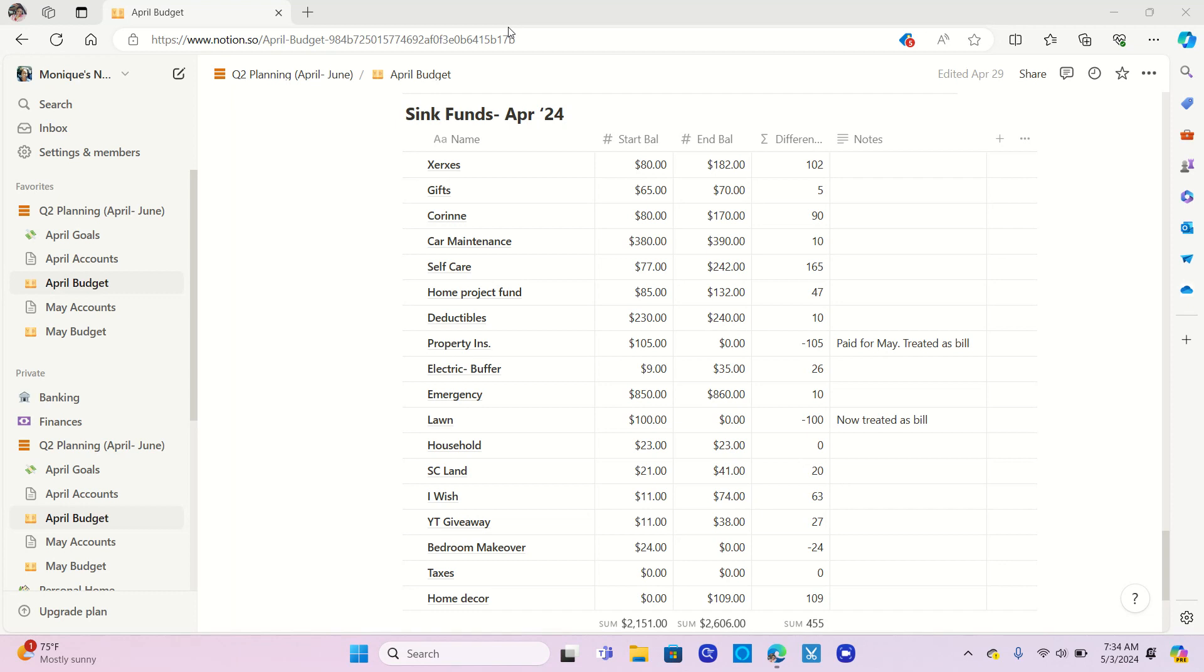Today is May 3rd and I am here to do an April closeout for my sinking funds and for my credit debt update as well. I'd like to thank everybody who has liked or commented on any of my videos and especially those that have chosen to subscribe to my channel.